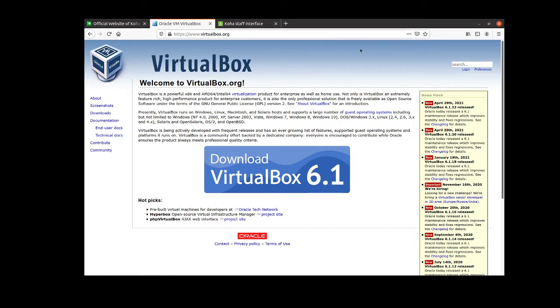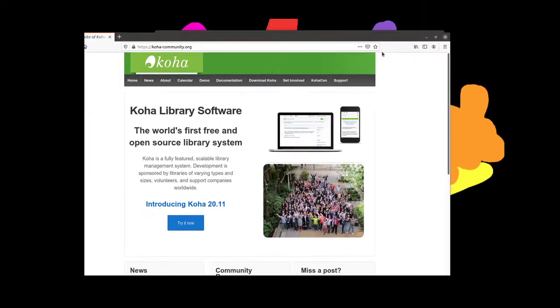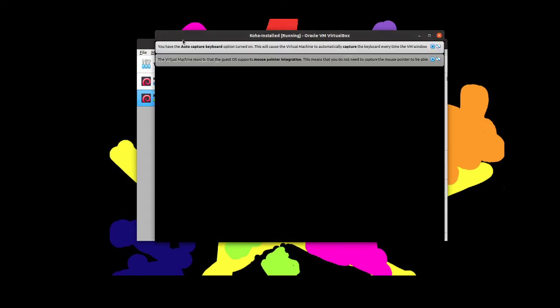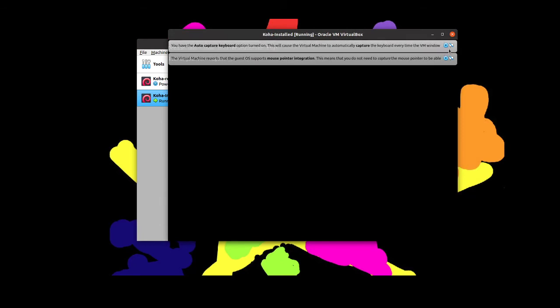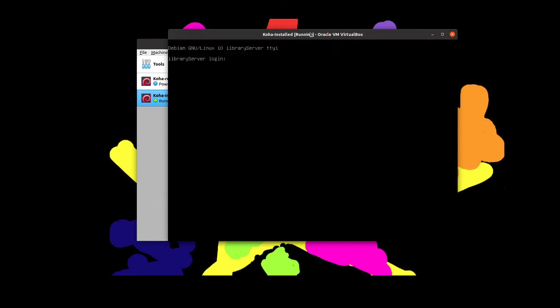Let me close out these different tabs here so you can actually see what the server looks like. Currently the library that I was just showing is running in the background and it's running here. This is a Debian server that is set up. Let me shut this down.